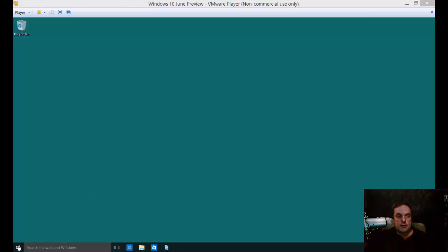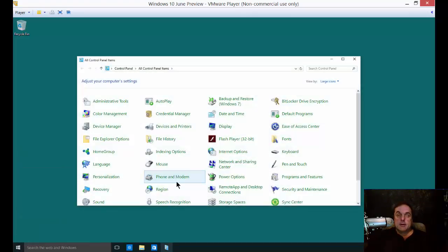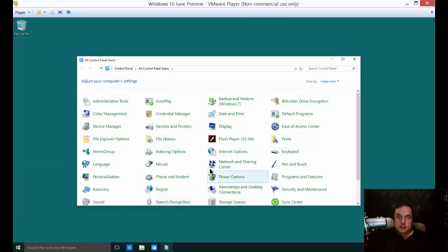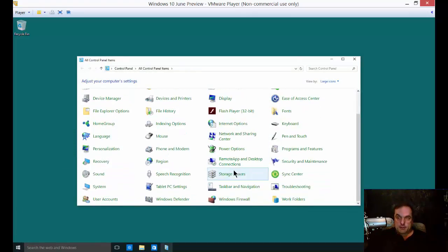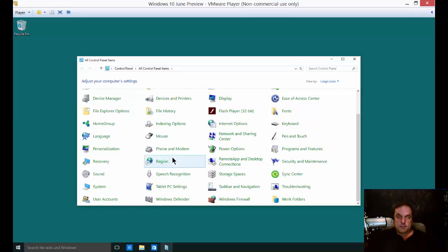Go down to your start button. Right-click and we're going to get to the control panel. There's our control panel. Now you can scroll over to the word System and open up System.